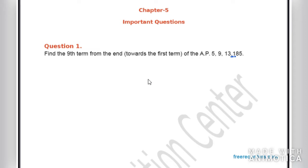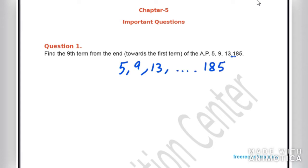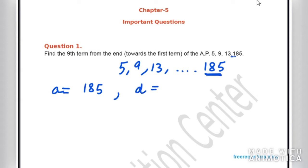In this we need to find the 9th term from the end of the AP. We are given AP: 5, 9, 13, ... up to 185. Here we consider A as the last term, so A is 185 since we are going from the back. The first term will be 185, and D will be minus 4, because the difference between 5 and 9 is 4, so before 185 we have 181, giving a difference of minus 4.